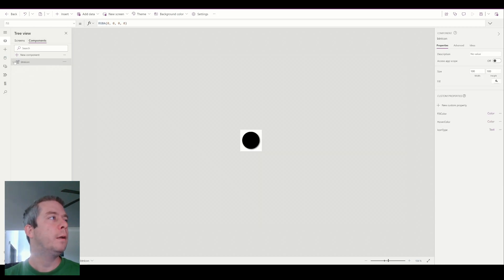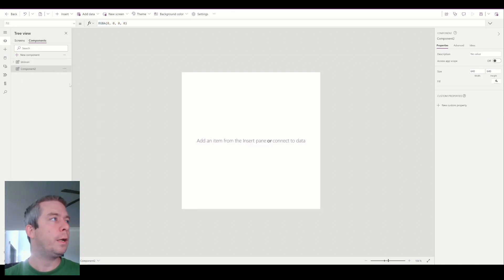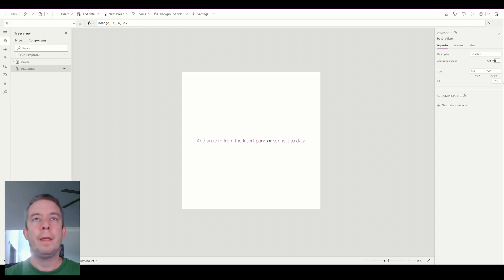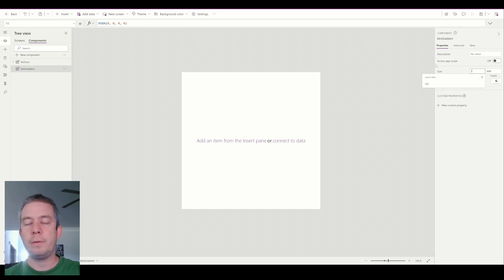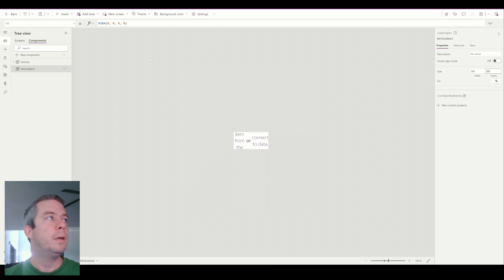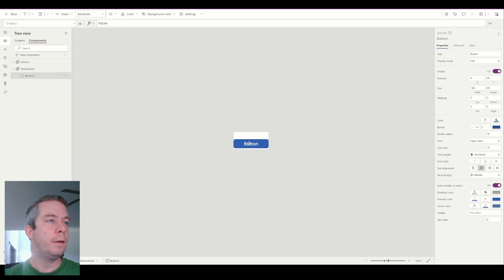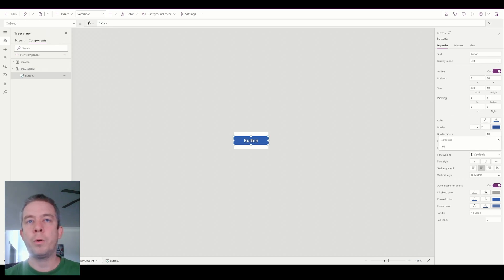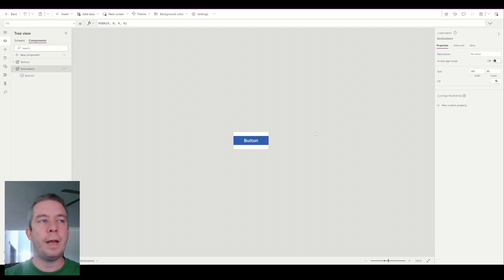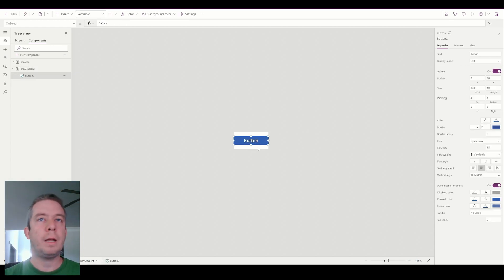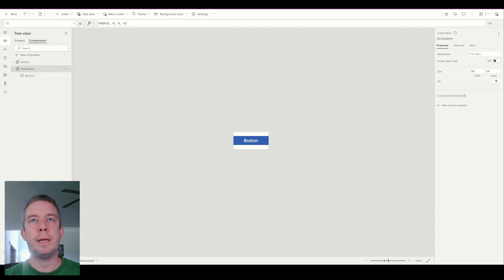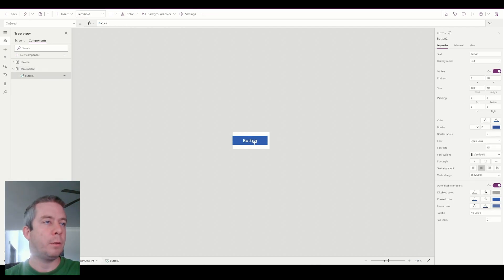I'm going to go to Components again, create a new component, and rename it to button gradient. The button size will be 160 by 80. I'm going to insert a button and set a border radius of zero — so we're just creating our own buttons here. I'm going to give it a width of 170 just to give it a little bit more space, because we want a shadow behind this button too.